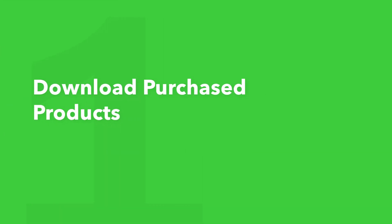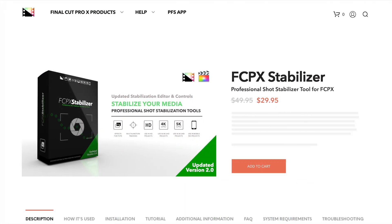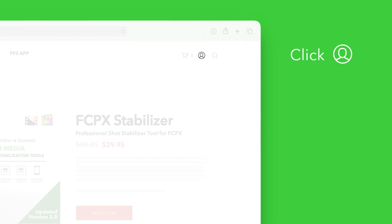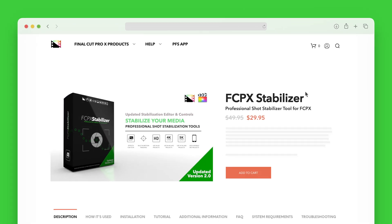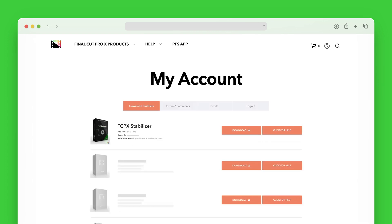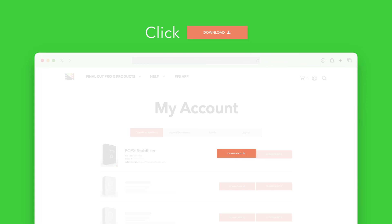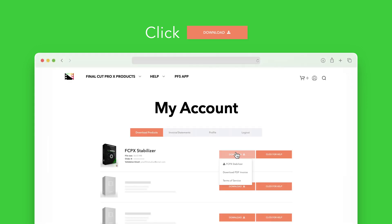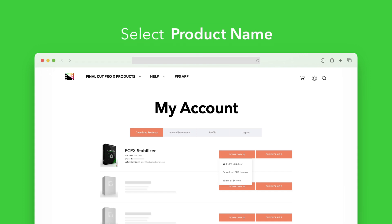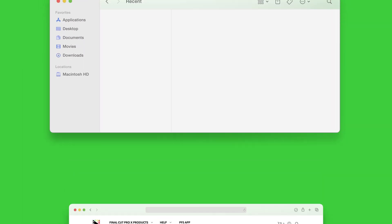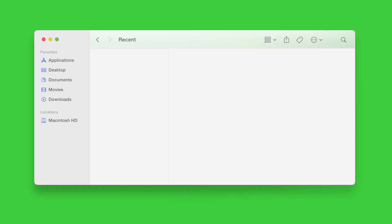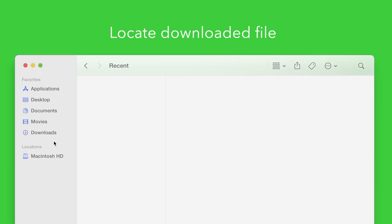Let's start by downloading our purchased products. On the Pixel Film Studios website, click on the profile icon in the top right corner to go to your account page. Locate Stabilizer and click on the Download button to the right. In the drop-down, select Stabilizer to start the download. Once finished, locate your downloaded file in Finder — in our case, we saved it to our Downloads folder.